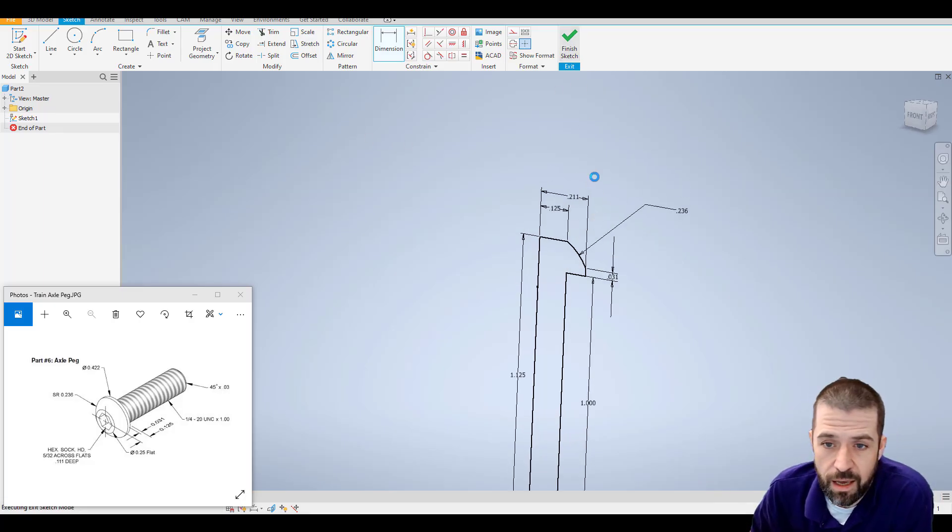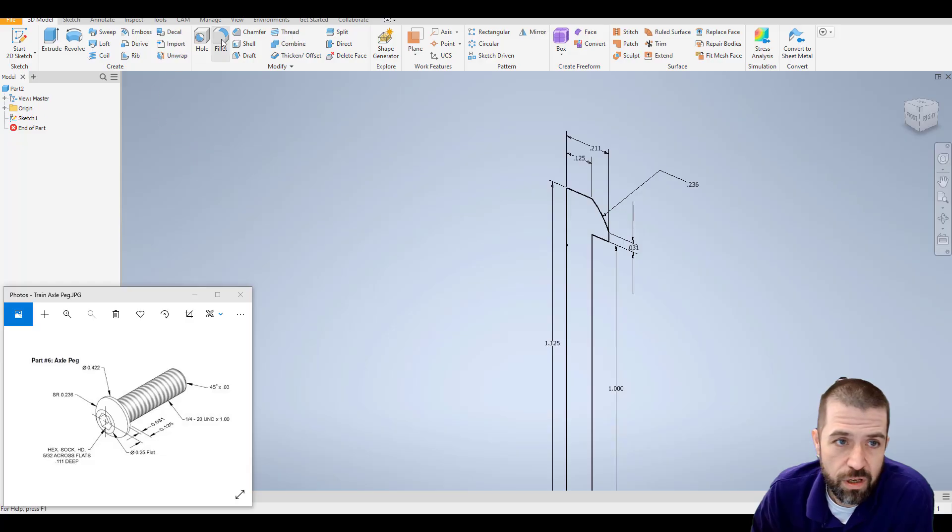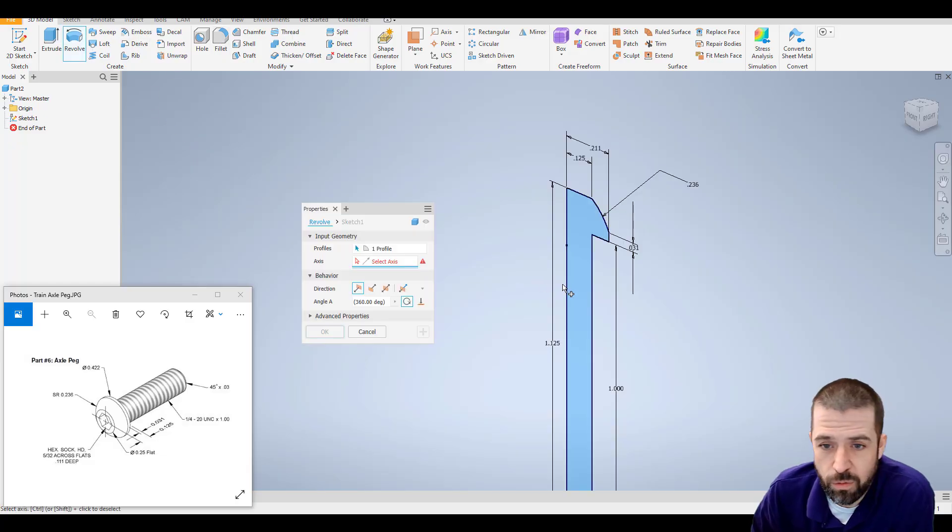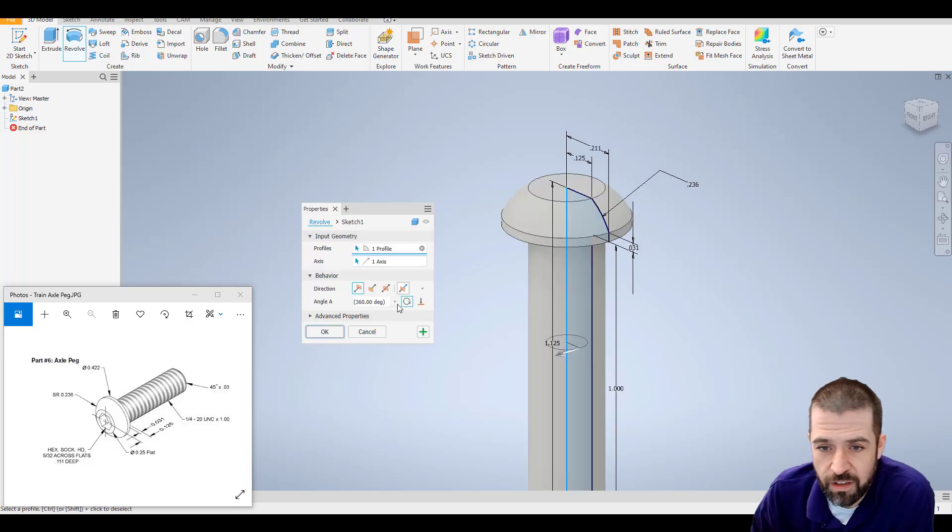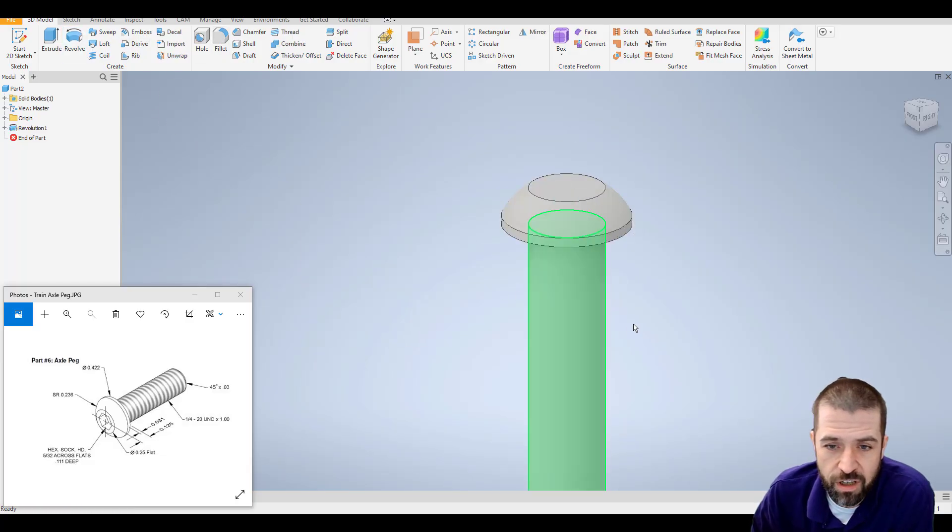Hit finish sketch. Click on my revolve tool, click on this inside edge, and hit OK.